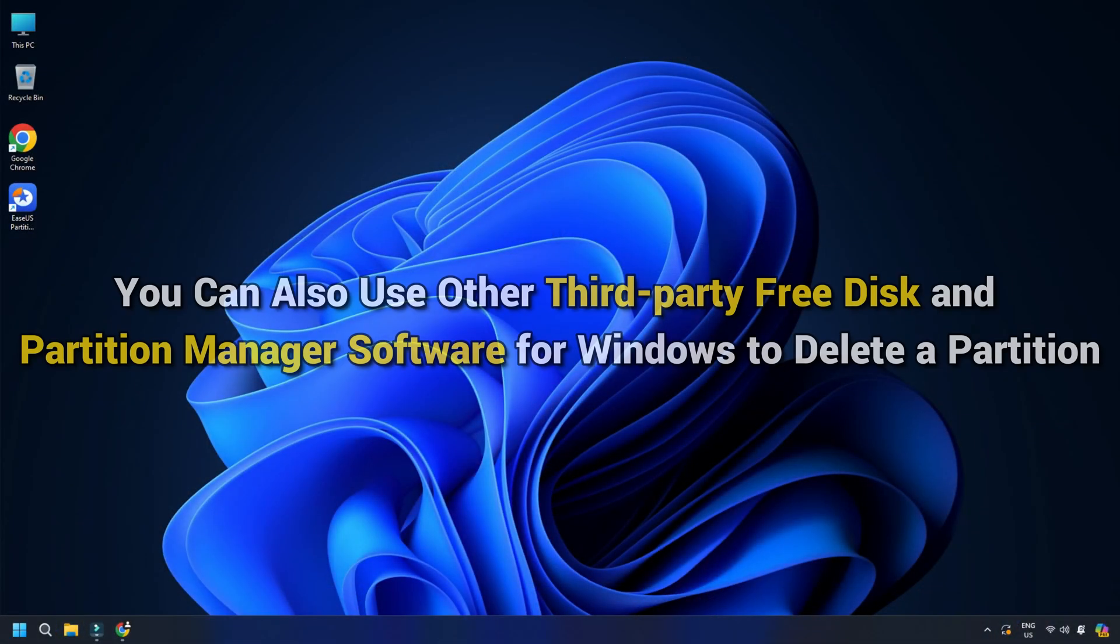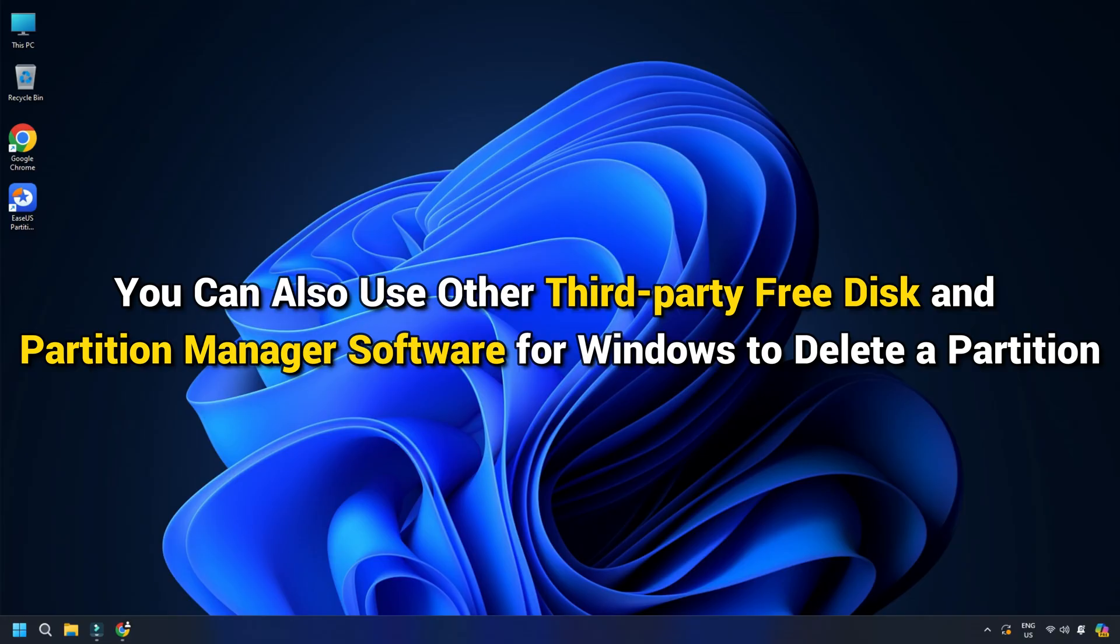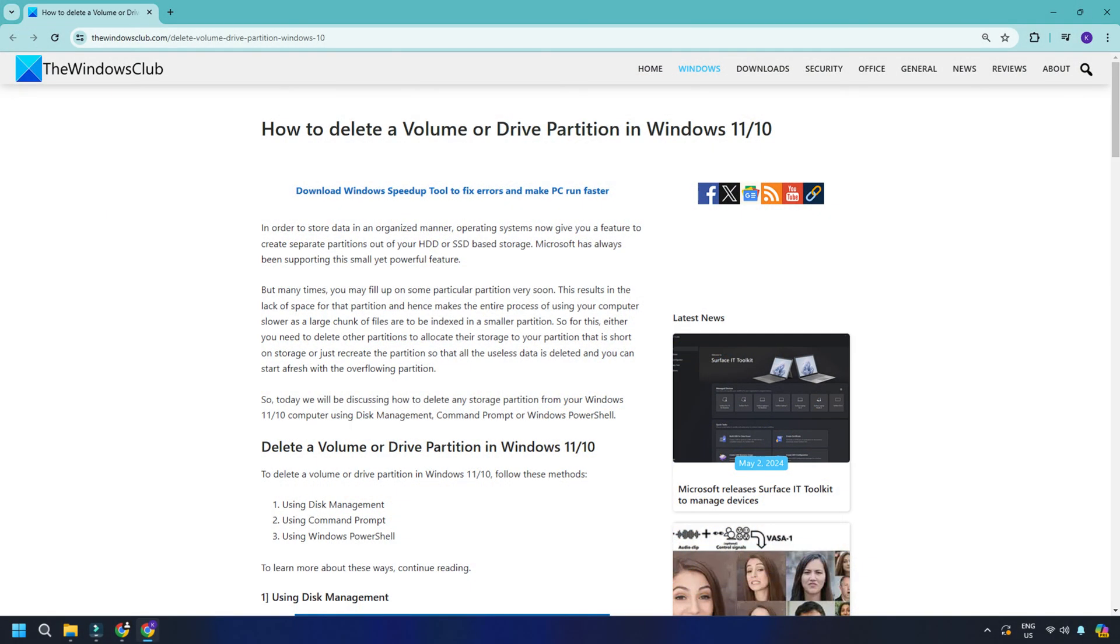You can also use other third-party free Disk and Partition Manager software for Windows to delete a partition. You can click on this link for details.